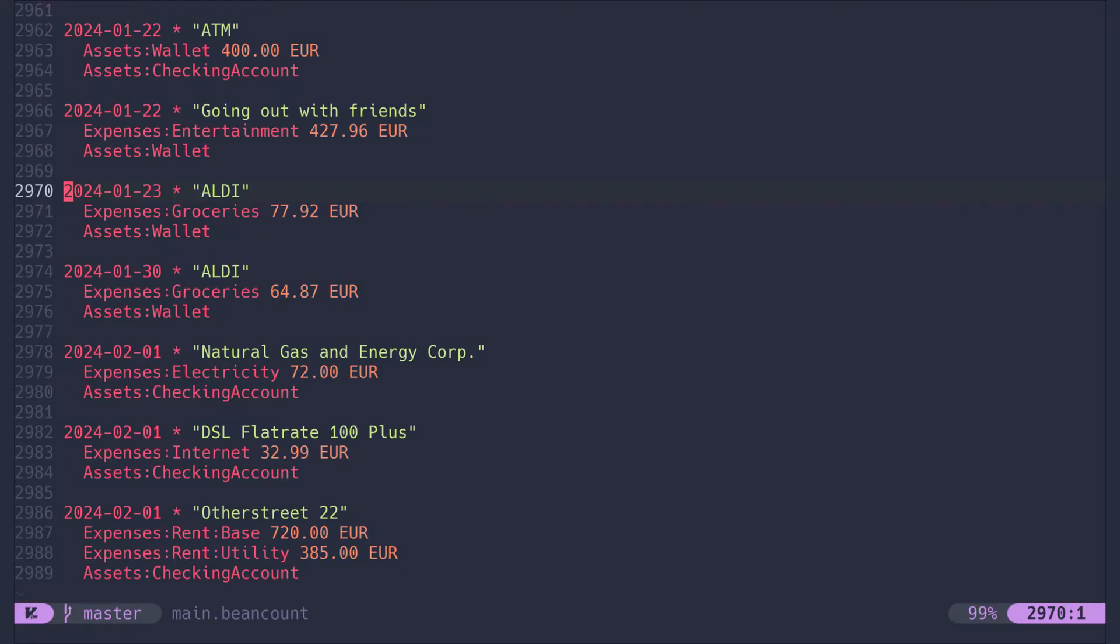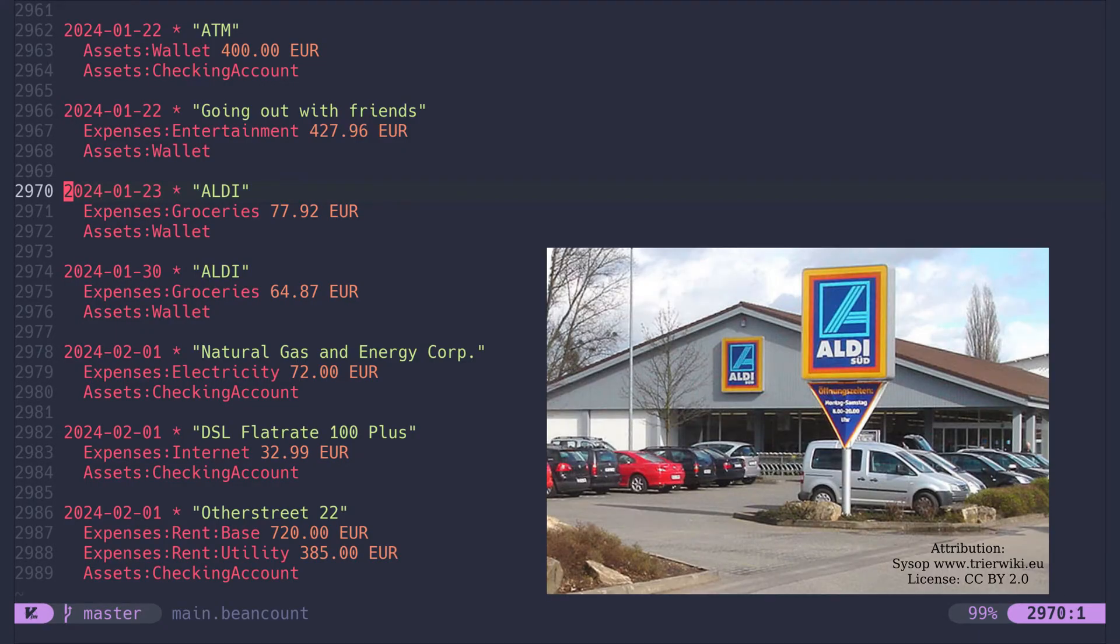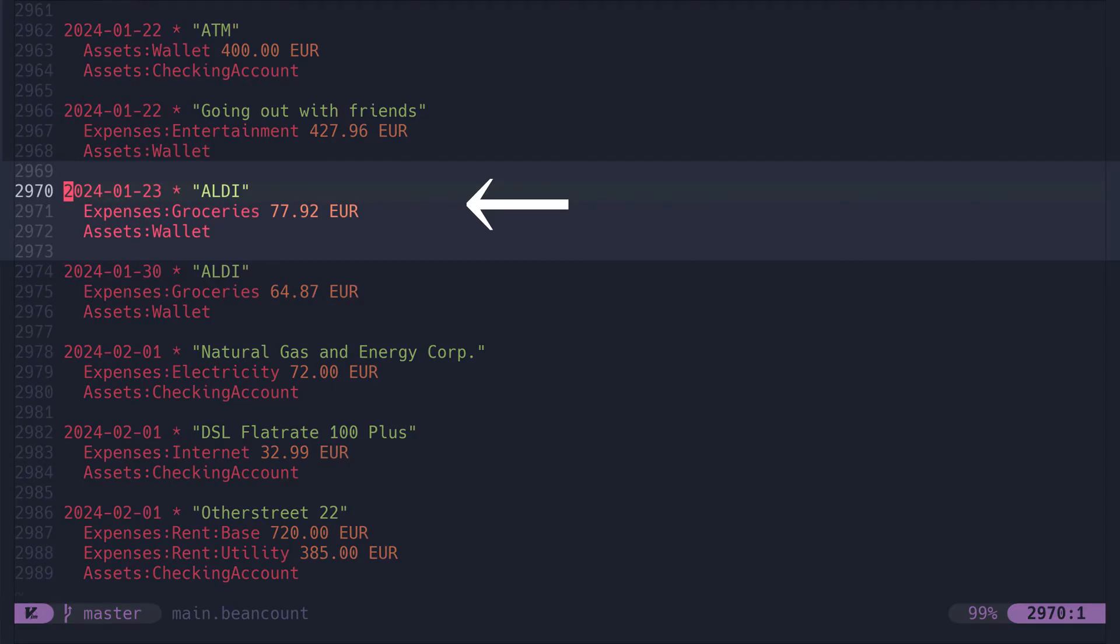This is how it looks like. You write all your transactions down like you see here. So every time you go to Aldi and buy some groceries, you book it like this.